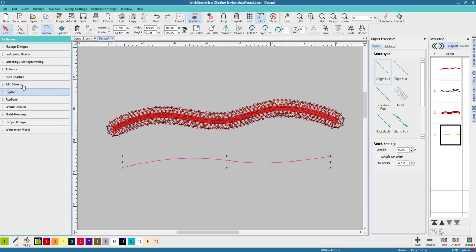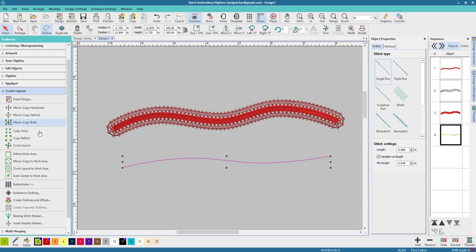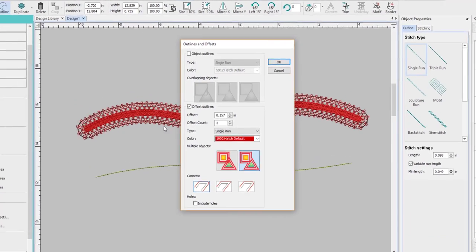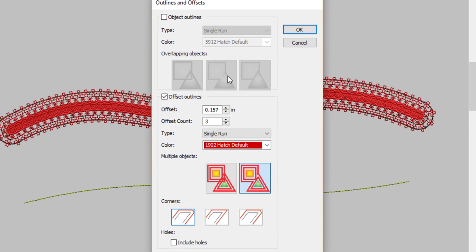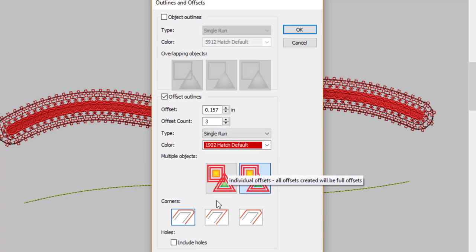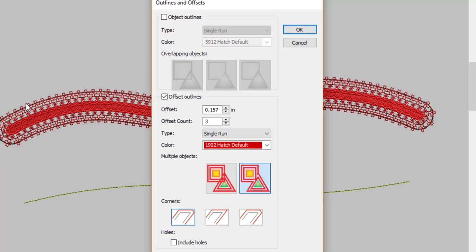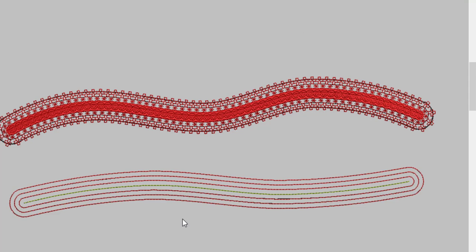Go to Create Layouts and we want to go to Create Outlines and Offsets. I just left the offset at default, you can change that if you want. Offset count is three and I'm going to leave it on single run. The color doesn't matter and I want the corners to be round so we can have this nice curvy look. Click OK and there we go.